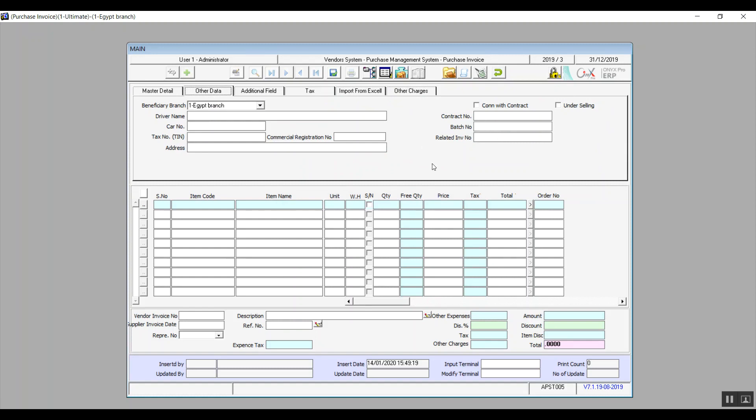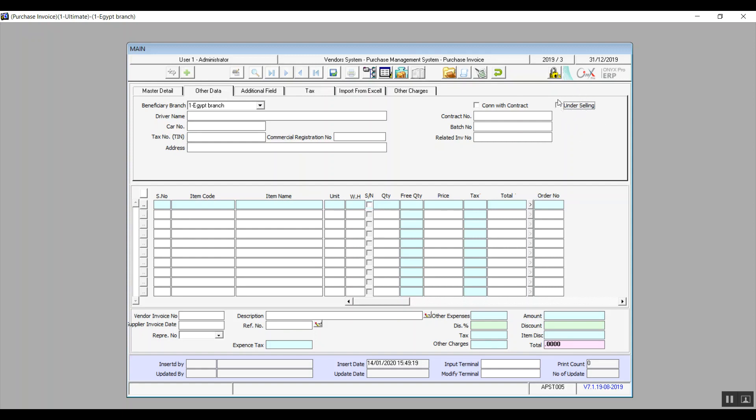So we also have the variable connect with contract. And that one is in case this invoice is related to a contract with a vendor. You'll enter, of course, the contract number. And we have another variable under selling. If we activate it, then the system will consider all of the items in this invoice as under selling, which means that the system will not include them in the cost. Like it will not actually include the cost of these items as part of the stock. However, we can monitor all the details.